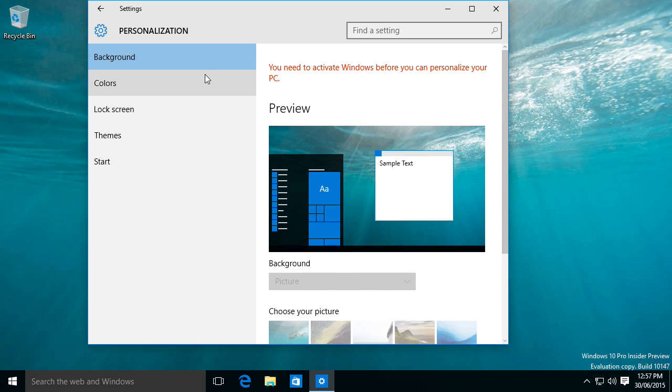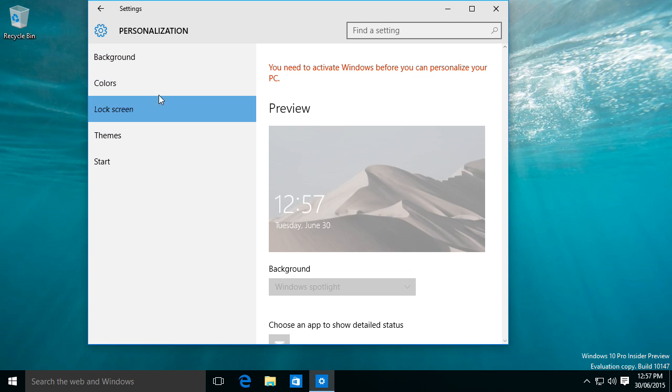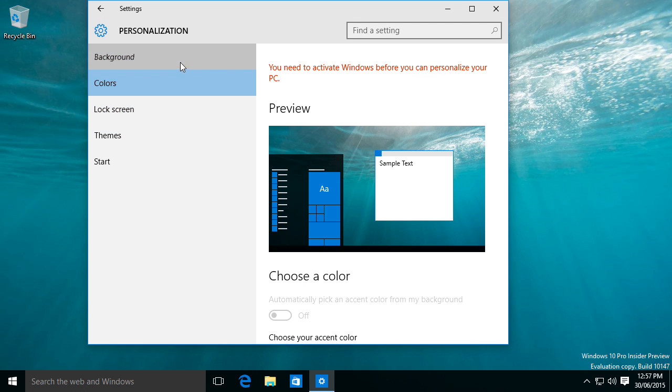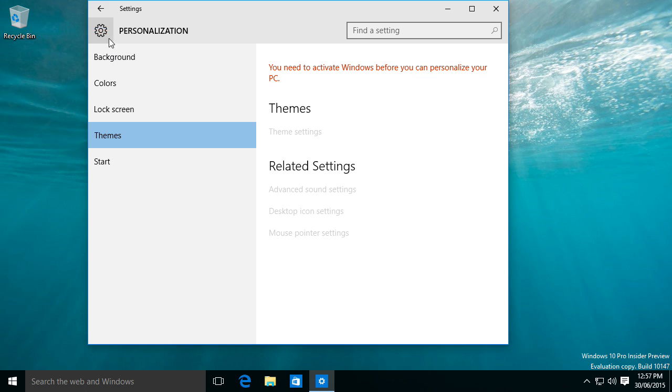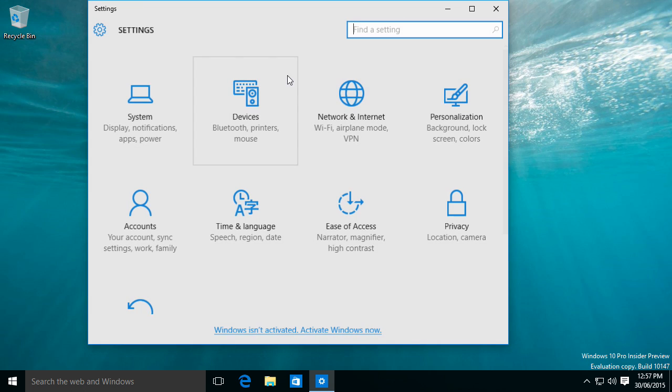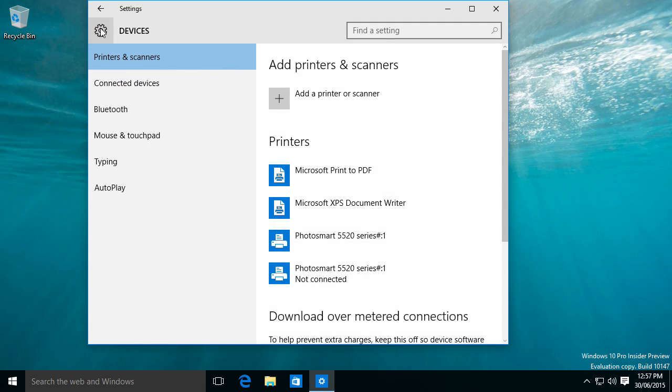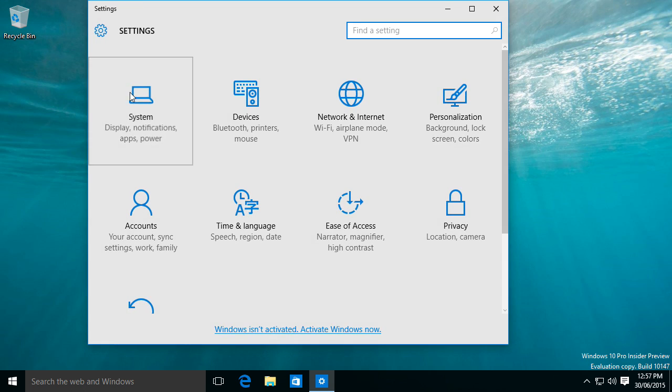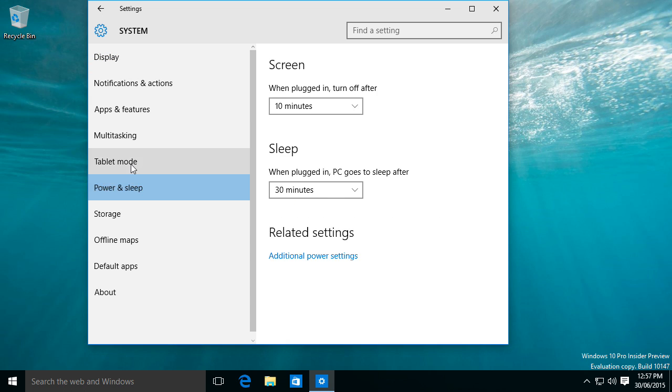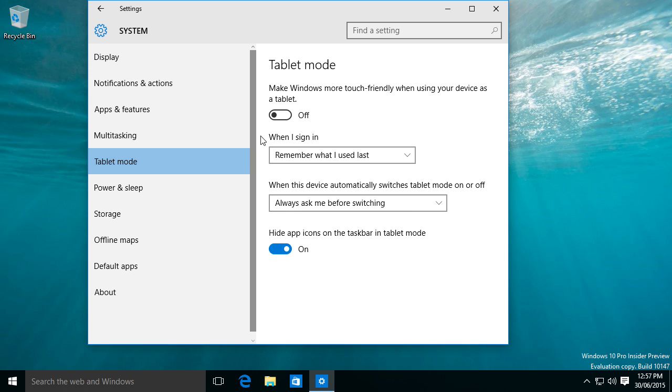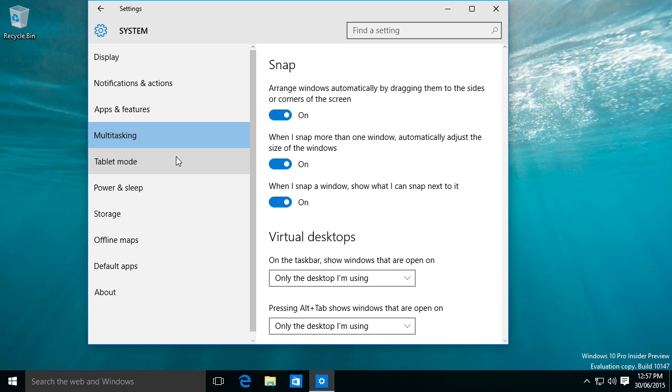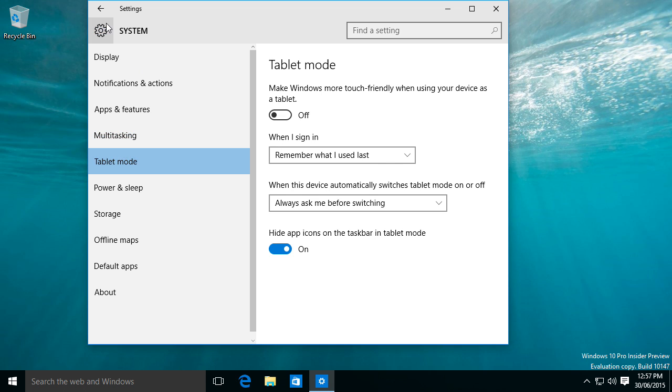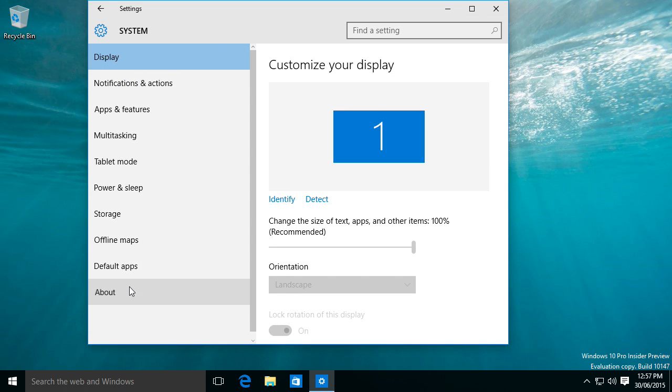So you can click on personalization. You can choose that, note that you can't change anything unless you activate. We got devices, system, you can change it to tablet mode, which they didn't have back in Windows 8. Let's check about actually.